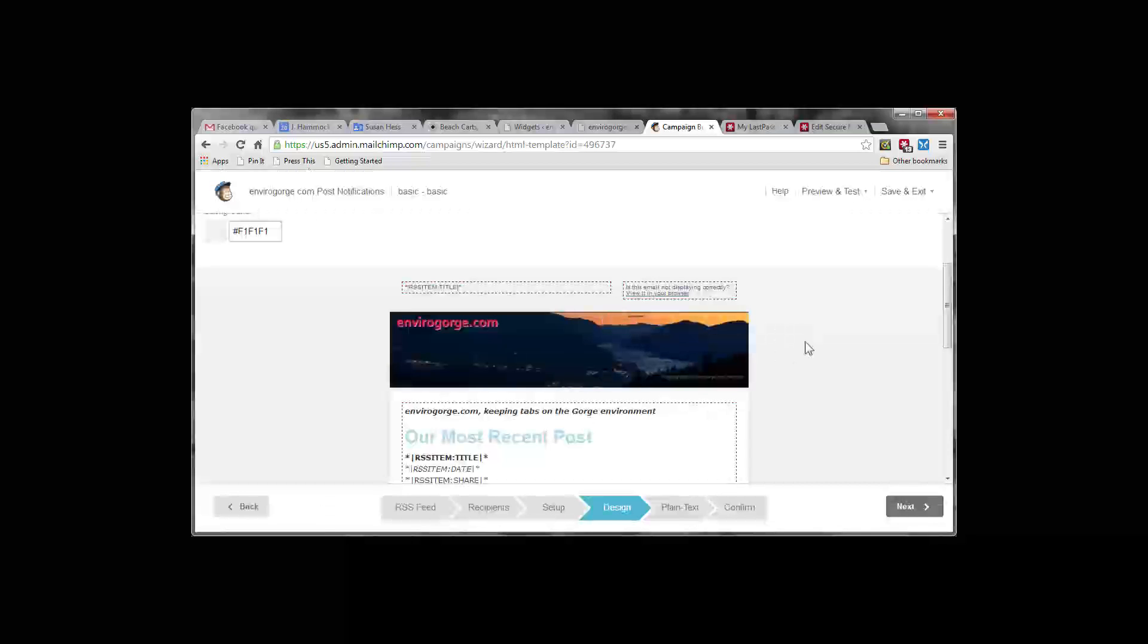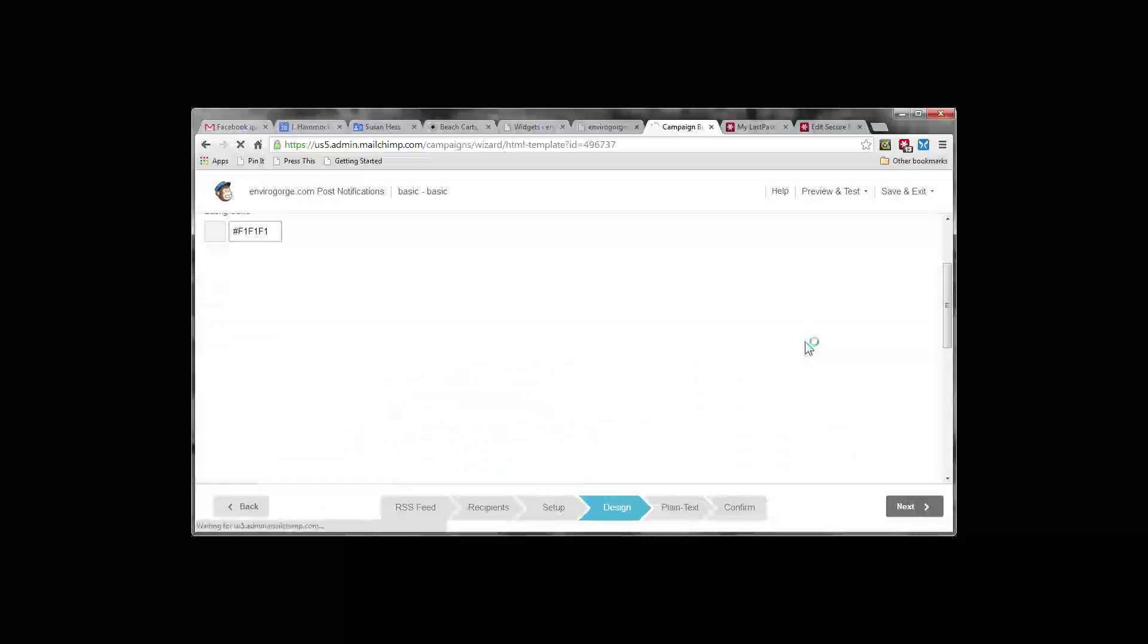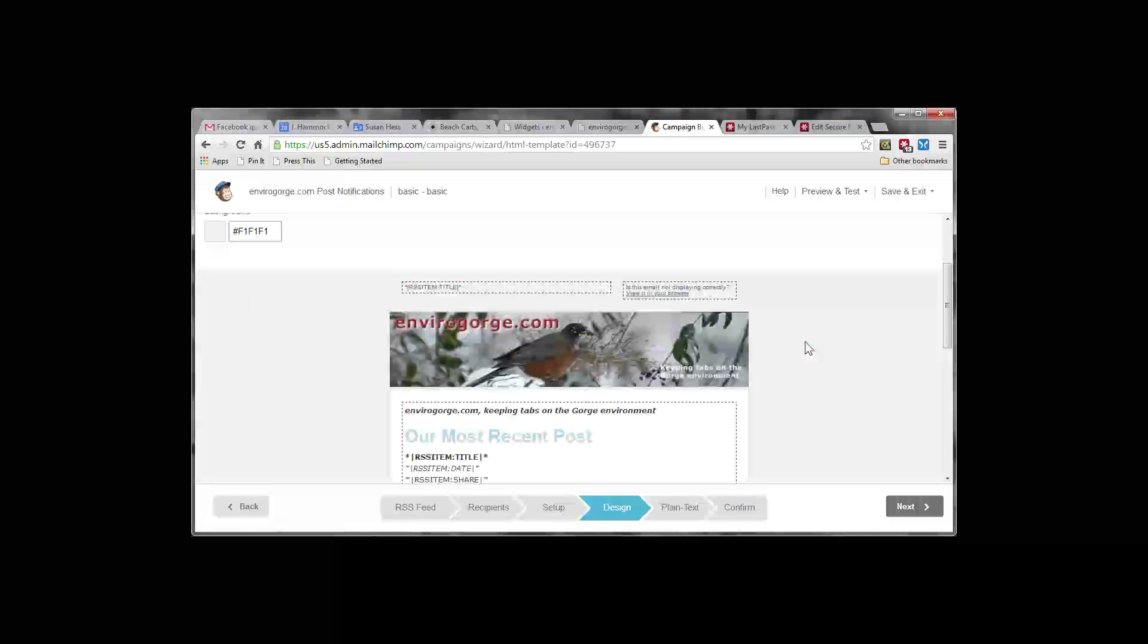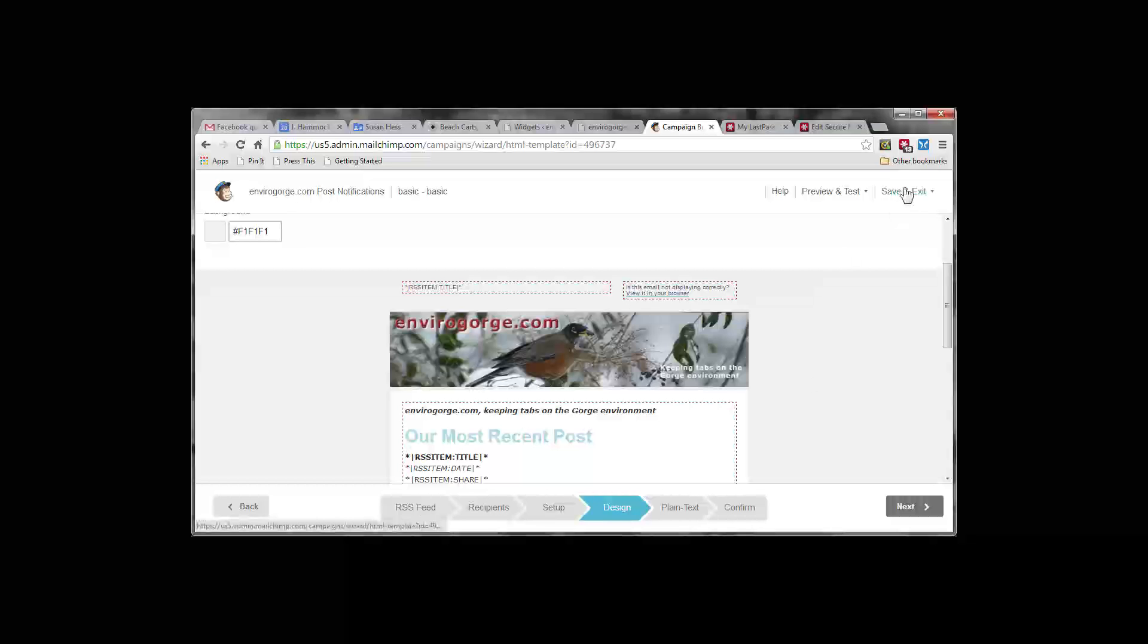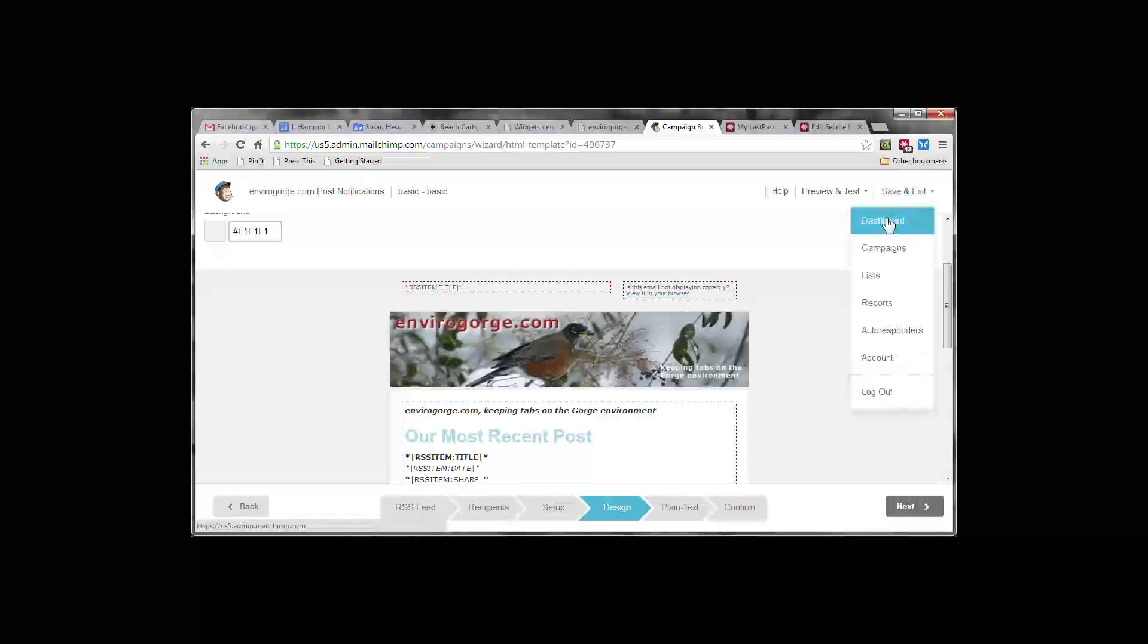And then all we have to do is save and insert. And that should change the new graphic. And there we go. So there really aren't any other changes we need to make at this point. So we can just save this and exit it.